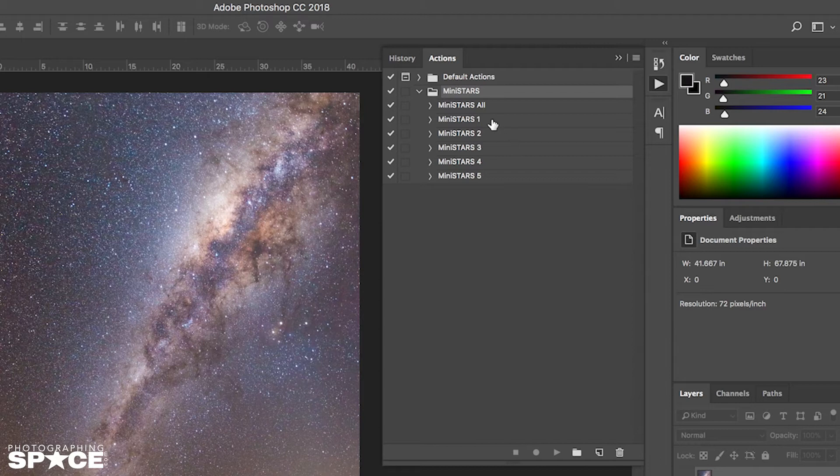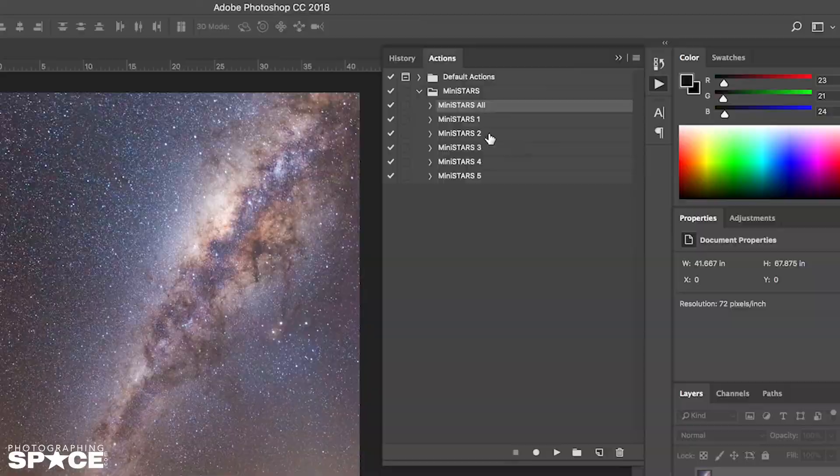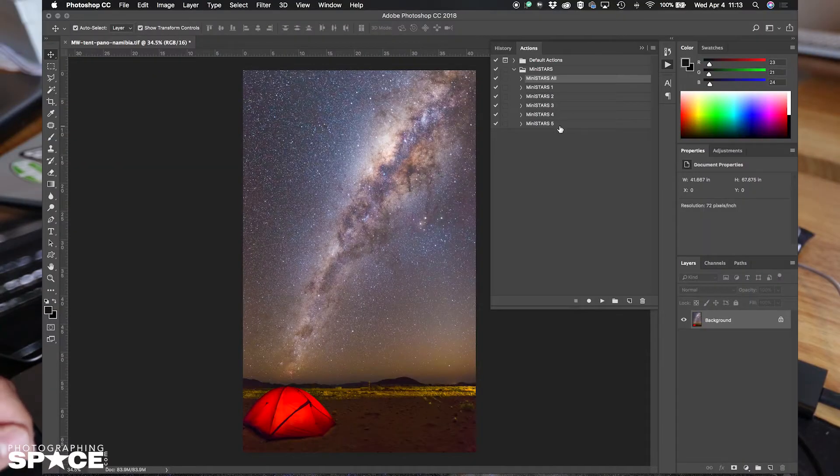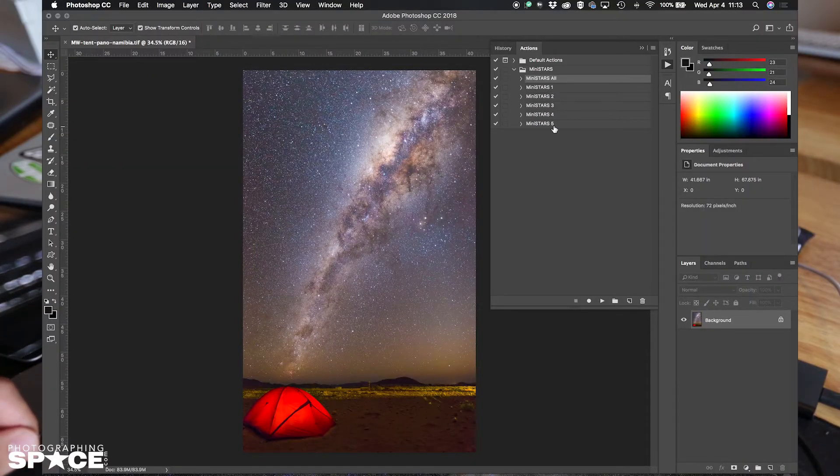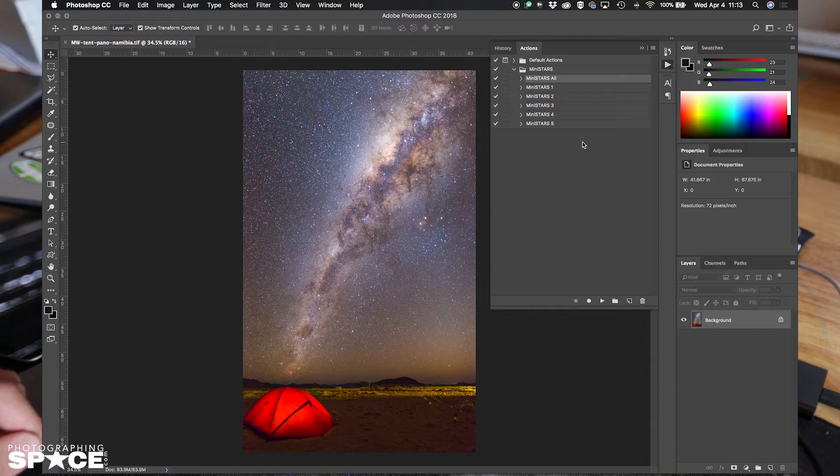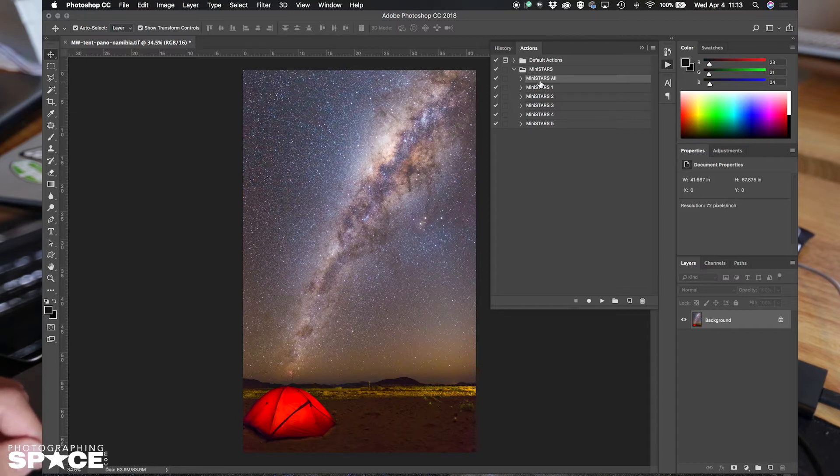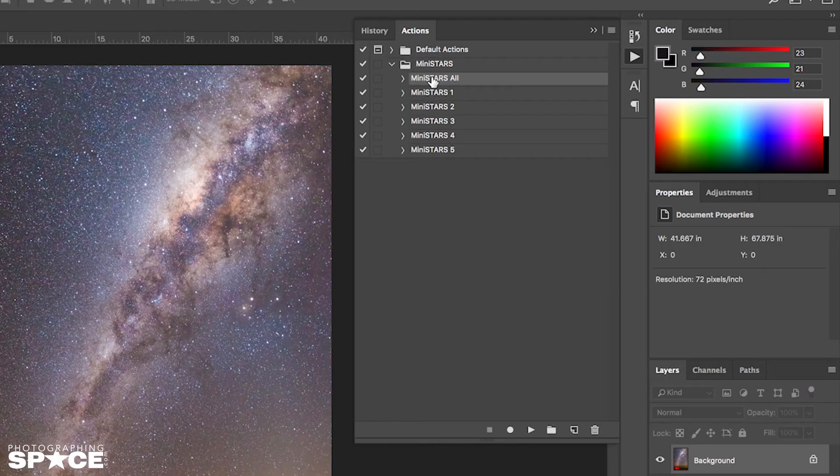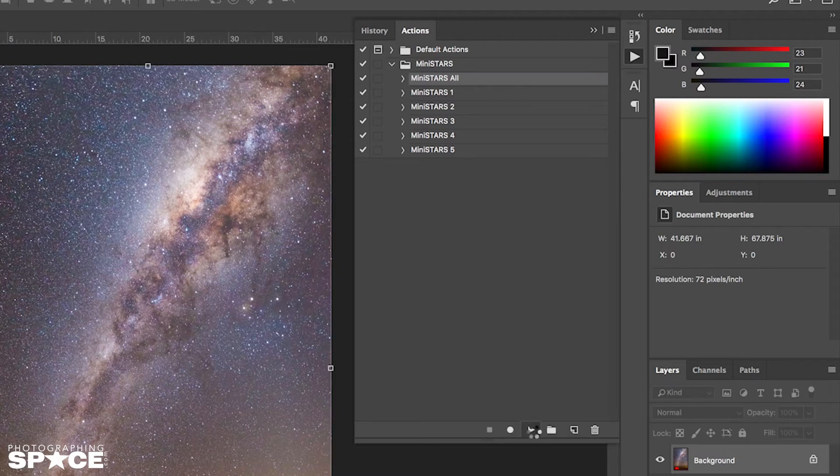Now what I like to do first on my images is run Mini Stars All, which is the entire iteration of Mini Stars. So that will run 1, 2, 3, 4, and 5. All 5 of them are different levels of star reduction. So I want to see what they all look like and then I'll take it from there. I click Mini Stars All and then I click the play button.